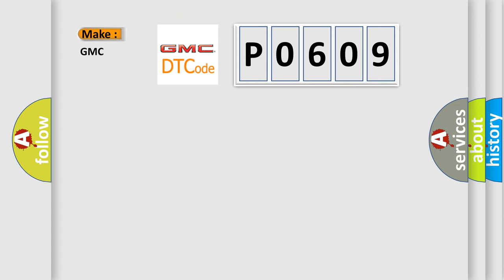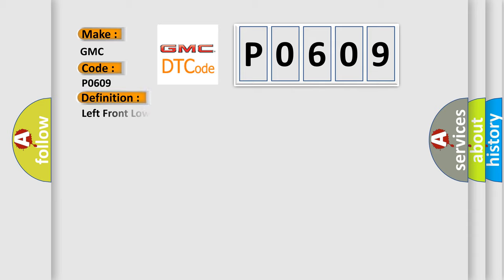So what does the diagnostic trouble code P0609 interpret specifically for GMC car manufacturers? The basic definition is: Left front low tire pressure sensor.